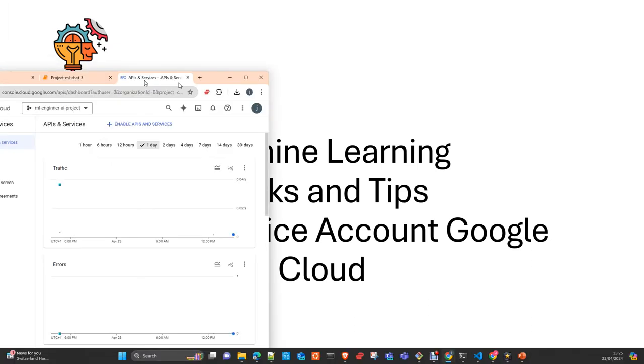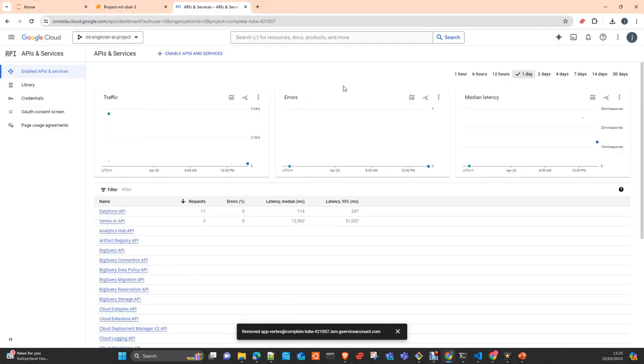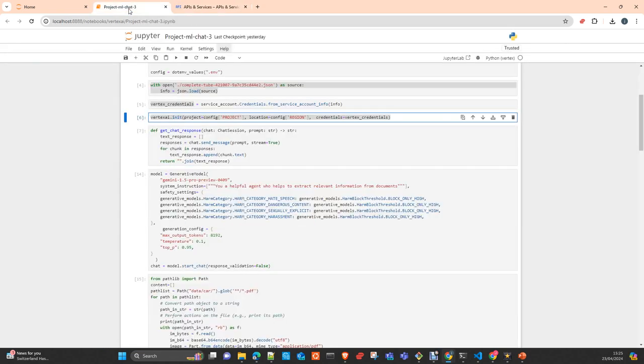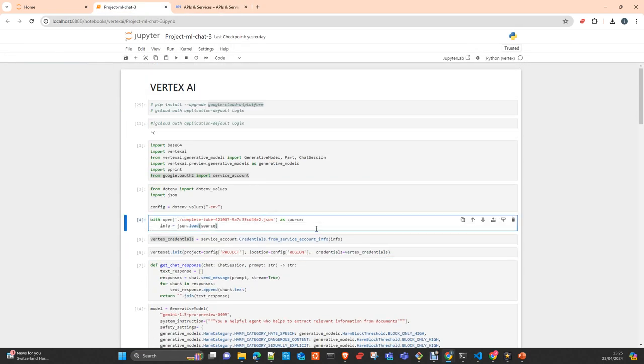This way you will be able to access your APIs and services from your local environment and your applications. This is very useful if you are working and developing applications and you need to use services on the cloud.